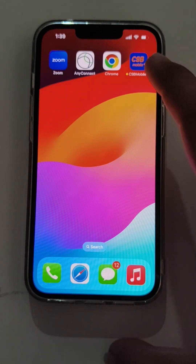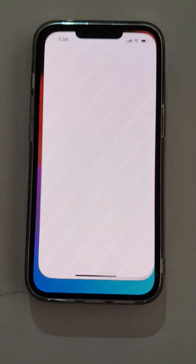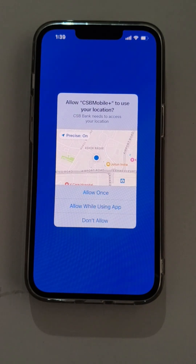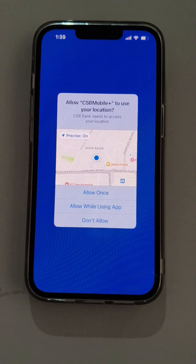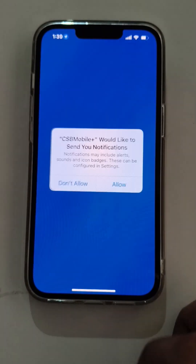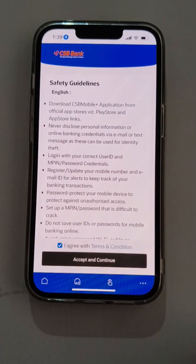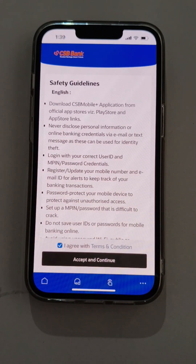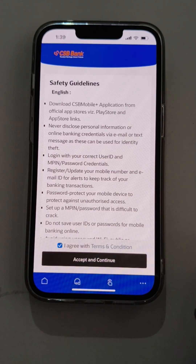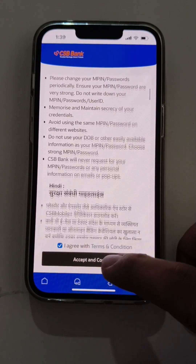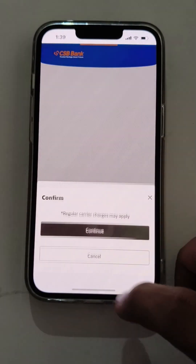Now we will launch the CSB Mobile Banking application. The app is getting launched. As a user, we need to accept certain mandatory permissions like location and notifications, which is an optional permission that the user can also skip. The user needs to accept the mandatory safety guidelines and proceed.